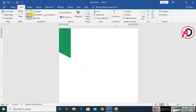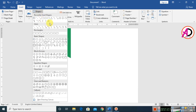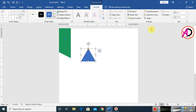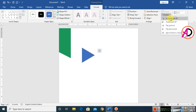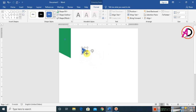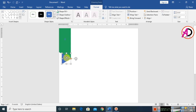Go to Insert, then Shapes, and choose the triangle shape. Draw the triangle by holding the Shift button, then click Rotate and rotate it right 90 degrees.